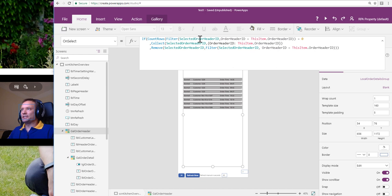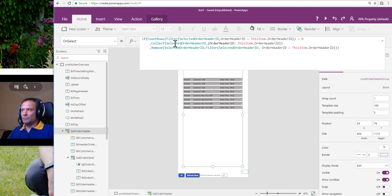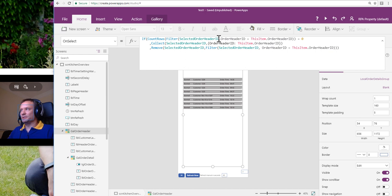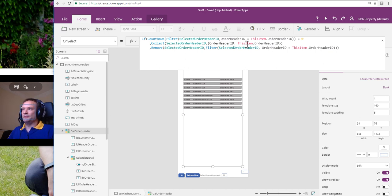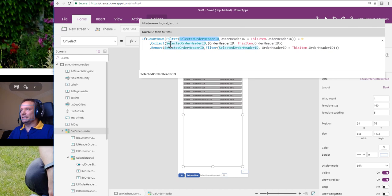Because if you were to delete this out and start afresh, you haven't got a selected order header ID collection anymore. If this is the only place where you add items to the selected order header ID collection and then you remove this, the collection disappears. And then when you're trying to type in this formula, you're trying to do things like counting rows and filtering this thing which doesn't yet exist. That doesn't exist until we get down to this part of the formula.